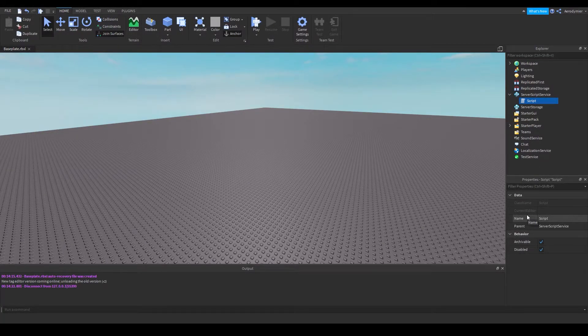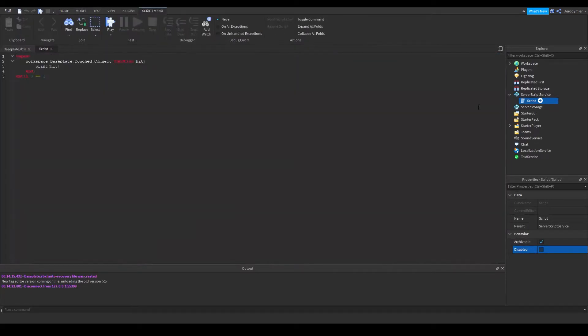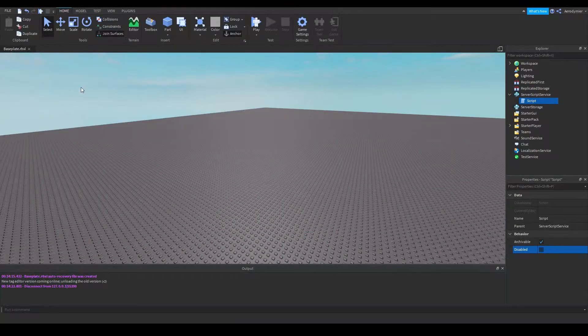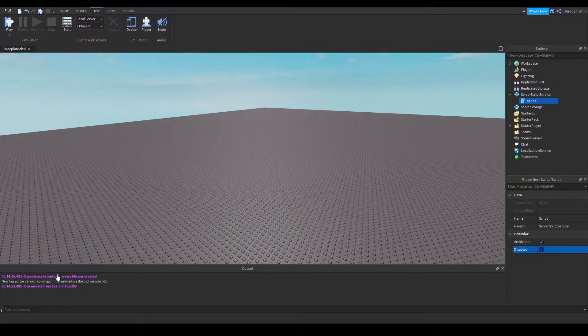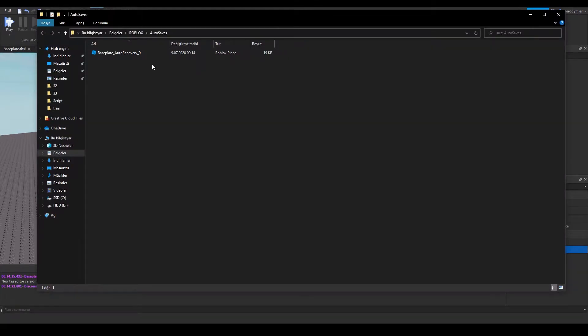We'll test autosaves. We have a script here which is disabled for now — I'll enable it. This script will crash Studio by spamming events. You can open your autosave folder by clicking on the path text.